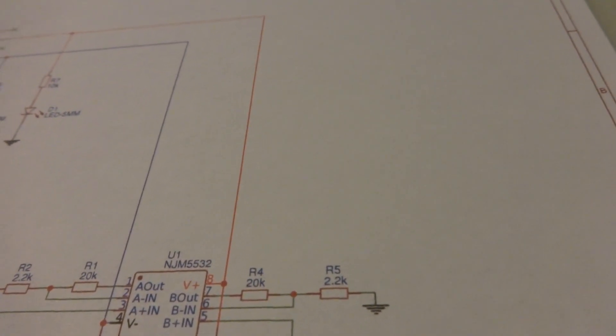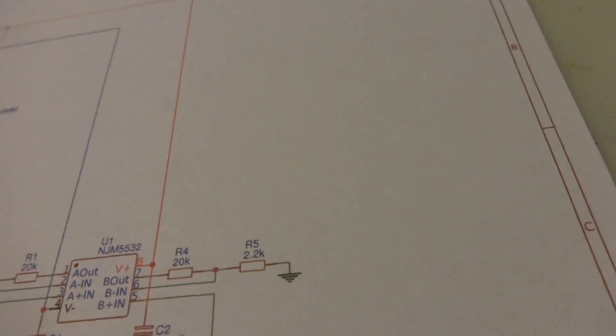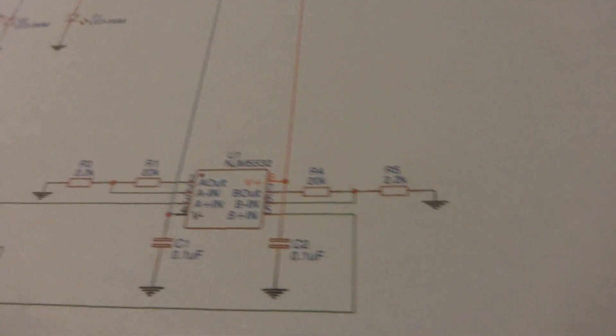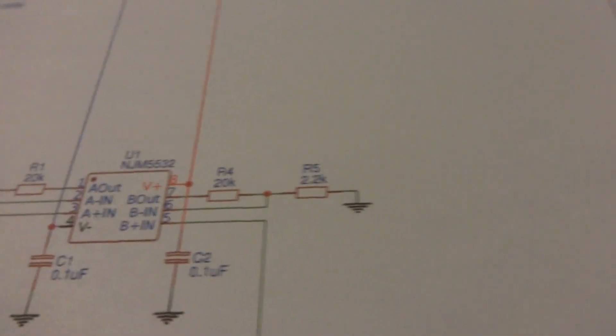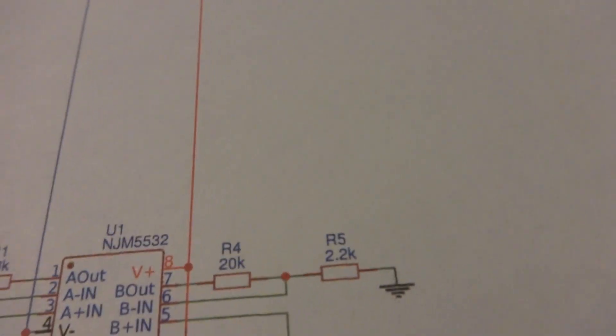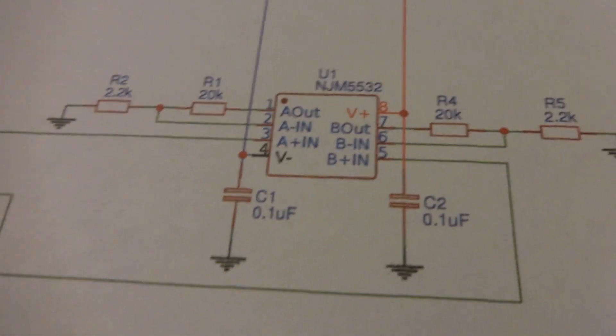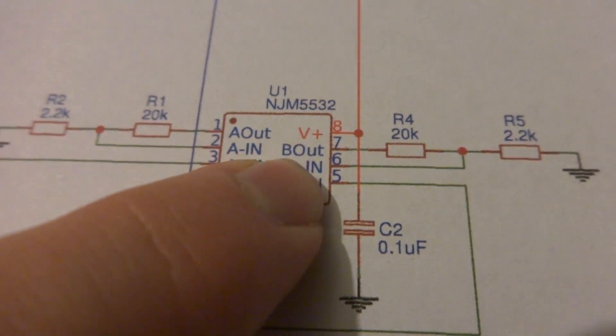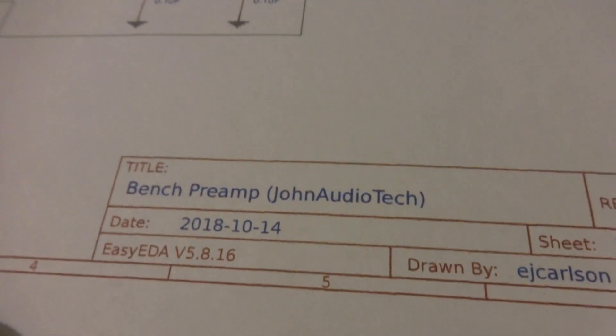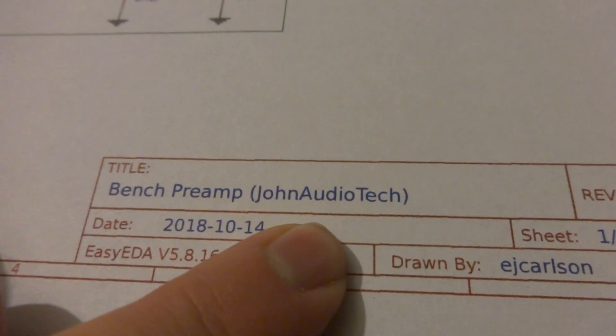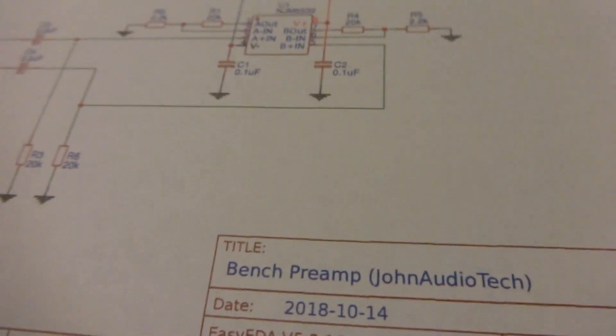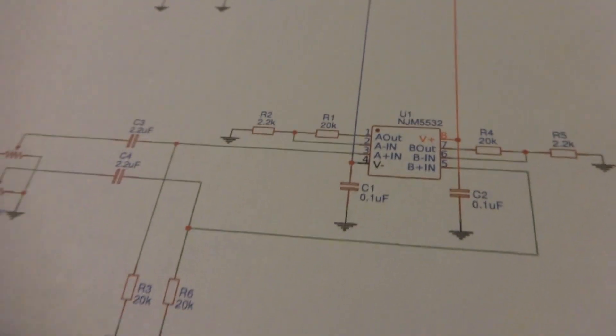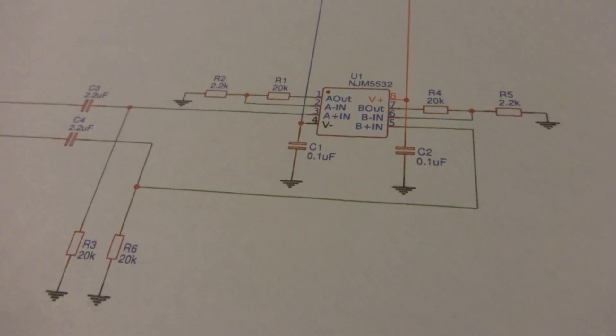And then your outputs. I actually forgot to put the outputs on here. You could imagine the output, but it's not a big deal. You just take the output from pin 1 and pin 7 there. This was originally designed by John Audio Tech, so all credit goes to him. I just basically copied the circuit.